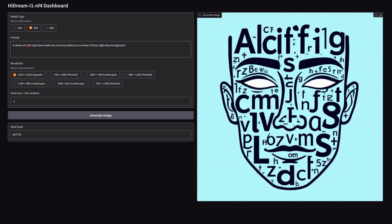Trying for some slightly more creative prompting, this time a vector art SVG style face made out of various letters in a variety of fonts with a light blue background. It gives it a good go. This is the full model, so it should be the best at it. It's certainly got some letters in there. I guess it's done what I asked.